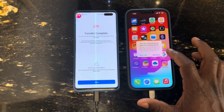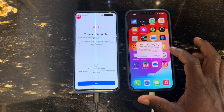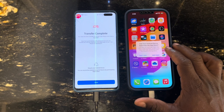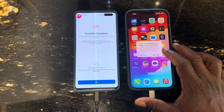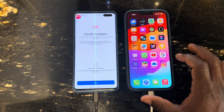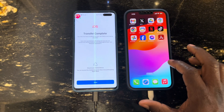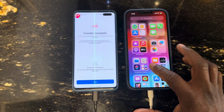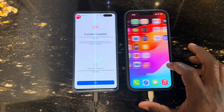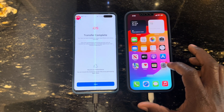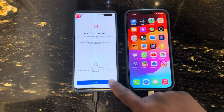Here you can see some of the apps from the Android that are compatible with iPhone — you can see them on the iPhone, like Instagram and Facebook. The ones that are not compatible will not be moved.